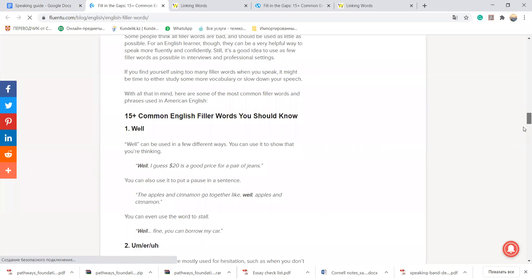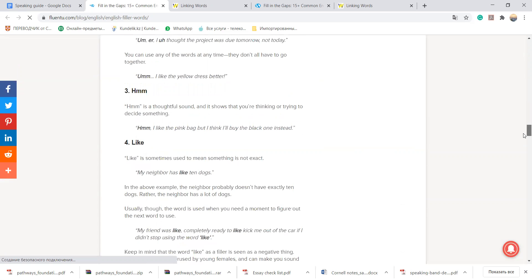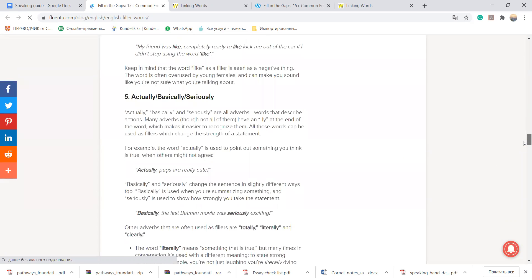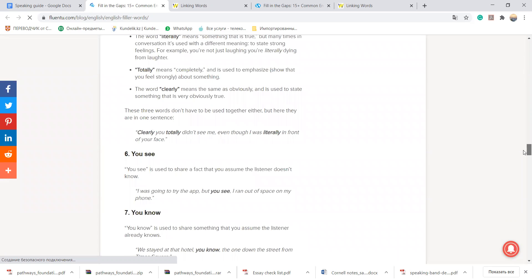So try to use gap fillers, for example well, it would be using um, mm, uh, you can use the word like, the words actually, basically, seriously.